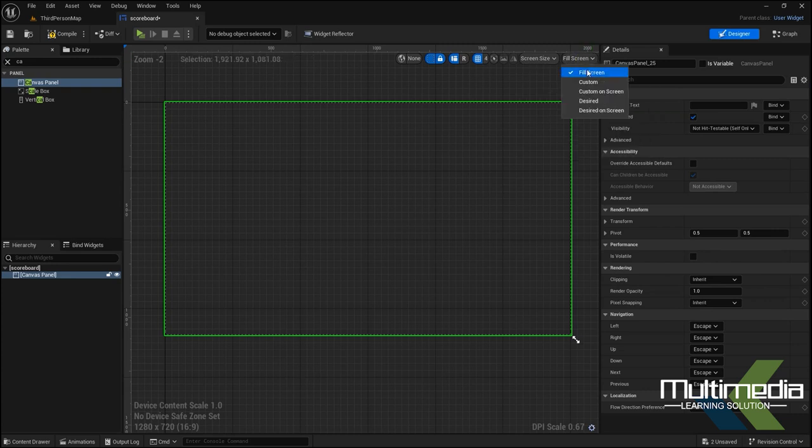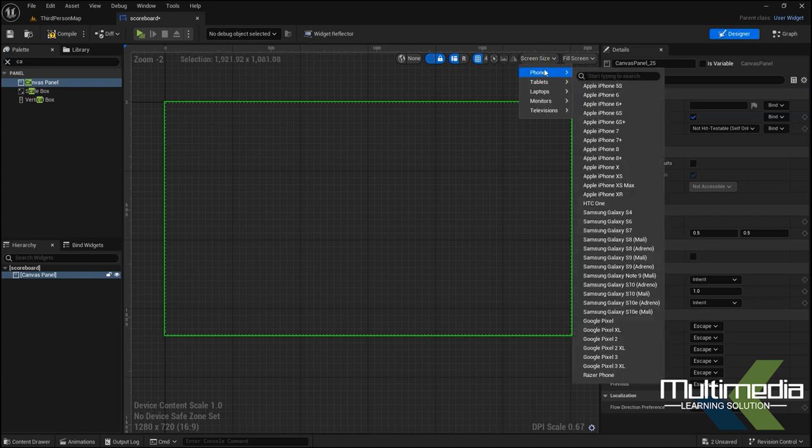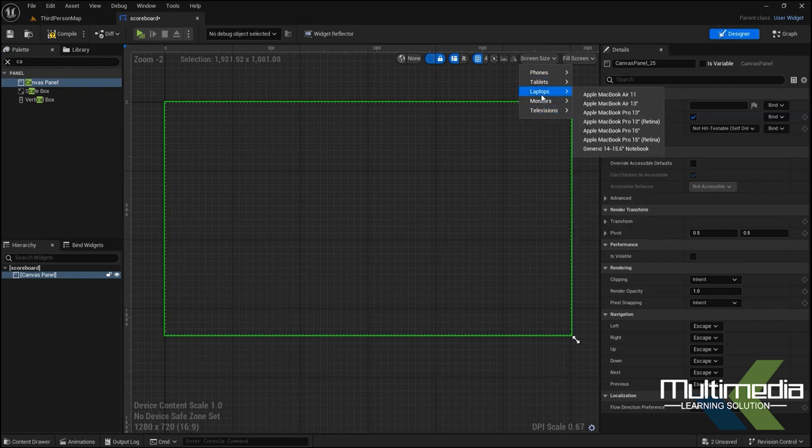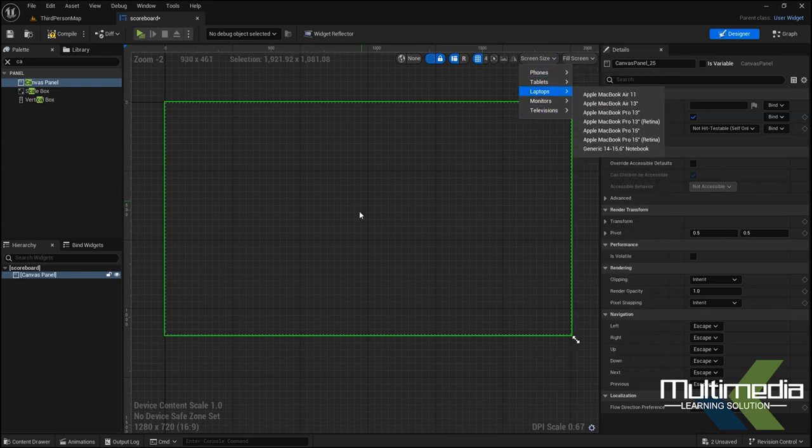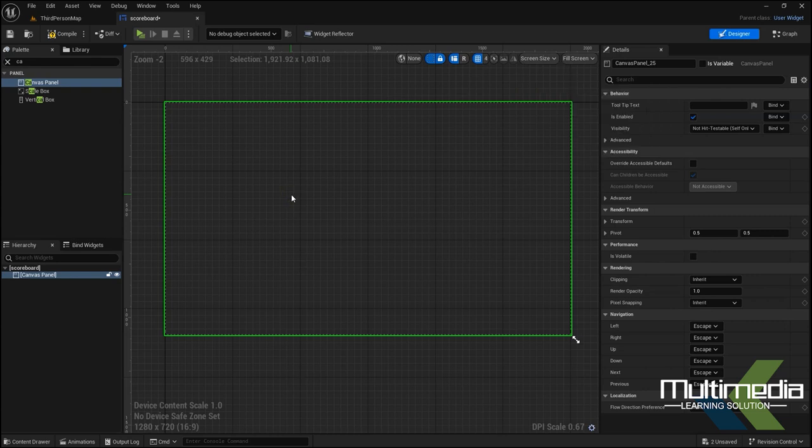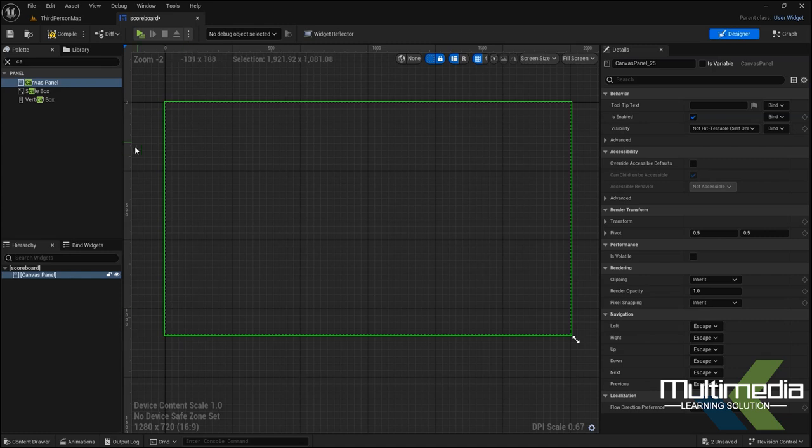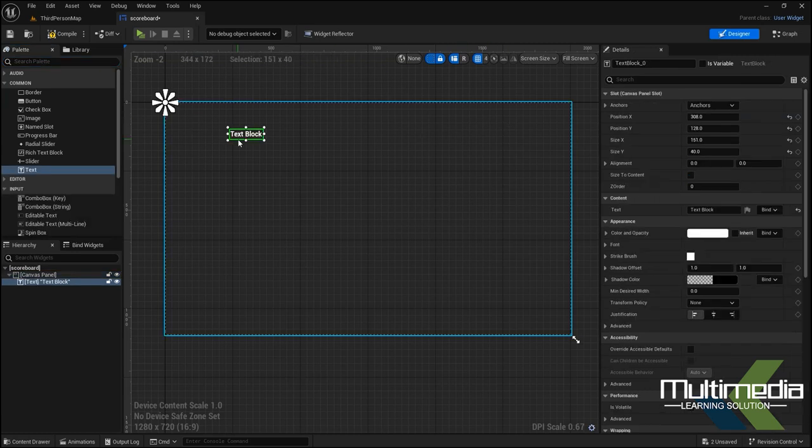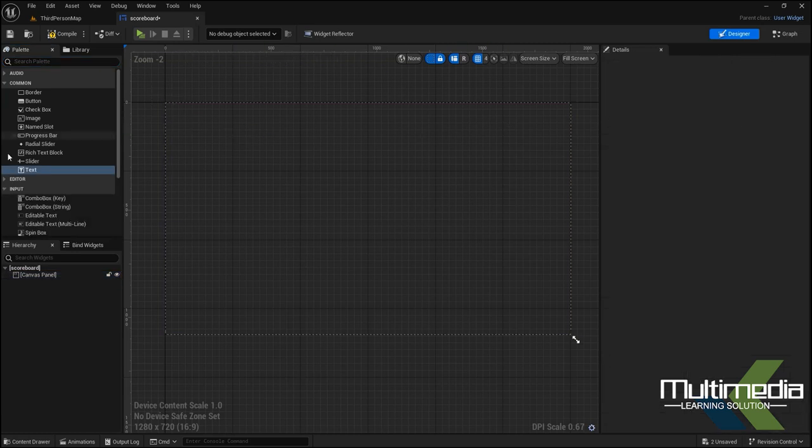This is the fill screen option, and you can design custom as well. You can set the sizes for laptop, monitor, television. Right now 1280 by 720 is okay for me. Within this area...